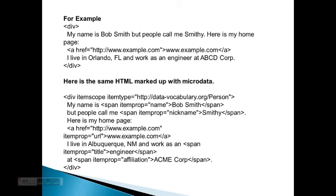But here's the same HTML marked up with microdata. You have the div with itemscope and itemtype referencing the data-vocabulary.org Person attribute. Then 'My name is' with a span using itemprop equals name — Bob Smith — end span. 'But people call me' with span itemprop equals nickname — Smitty — end span. 'Here's my home page,' referencing example.com, using itemprop equals URL. 'I live in Albuquerque, New Mexico and work as a' span itemprop equals title — engineer — end span. And span itemprop equals affiliation — Acme Corporation — end span, end div.